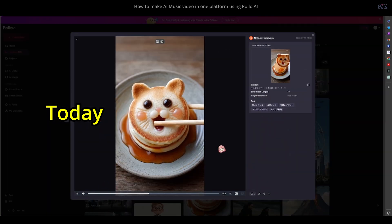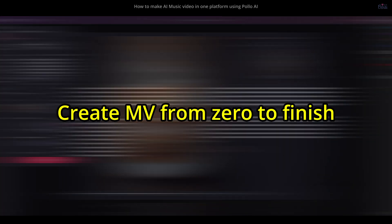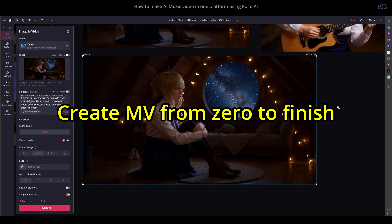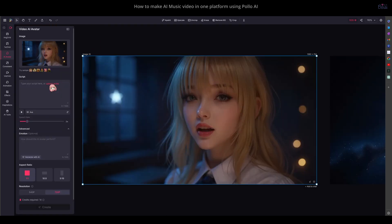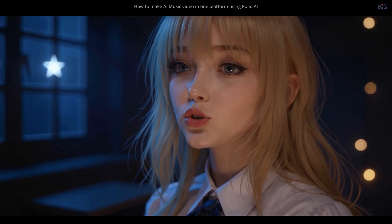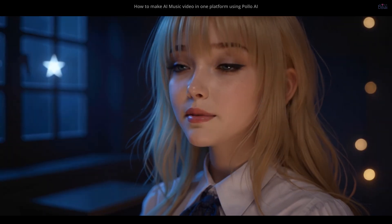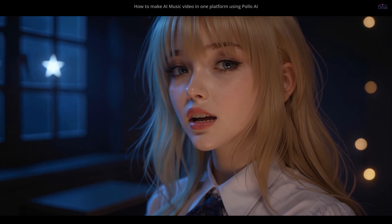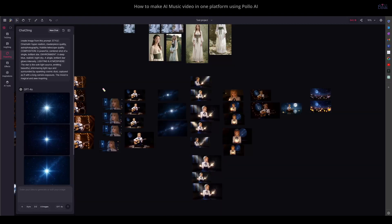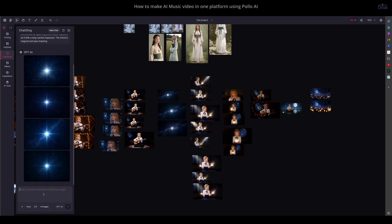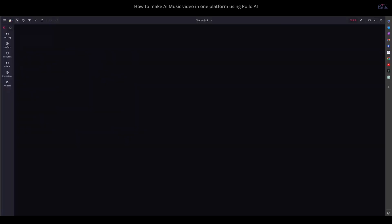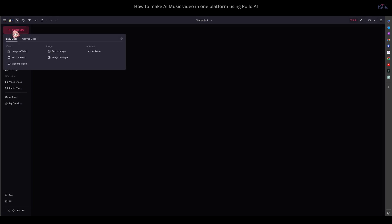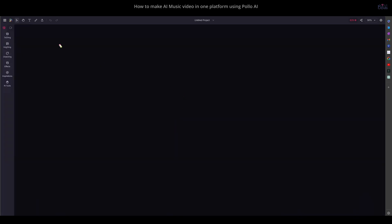That's why today we will create a short music video from zero to finish inside their new Canvas mode. I will show you my full process, what works, and the important tips you need to know. We'll start by choosing the new feature, Canvas mode. Once you open it, you'll see an empty space like this. First, I'm going to design the character.